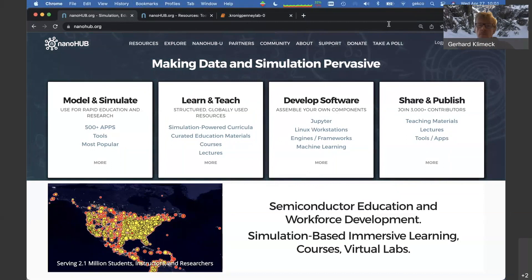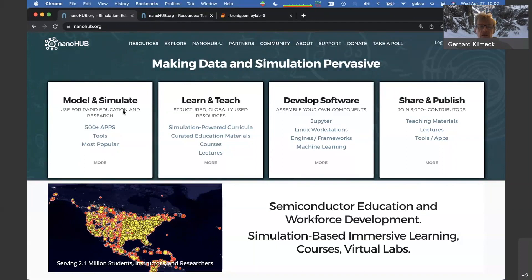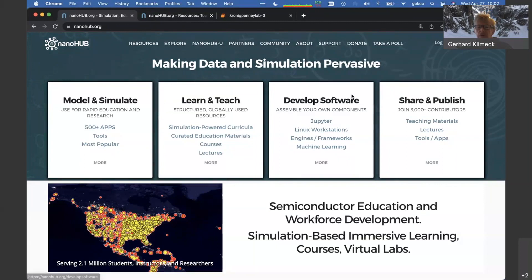One of our slogans is that we're making data and simulation pervasive. We really want to make capabilities that have usually been limited to people in computational science and computational semiconductors much more broadly available. Our overall agenda is to enable people to model and simulate — that's our library of tools and apps. We have curated content for people interested in learning and teaching, and we enable people to develop software to convert their own tools into apps, and then ultimately share those content items with the community.